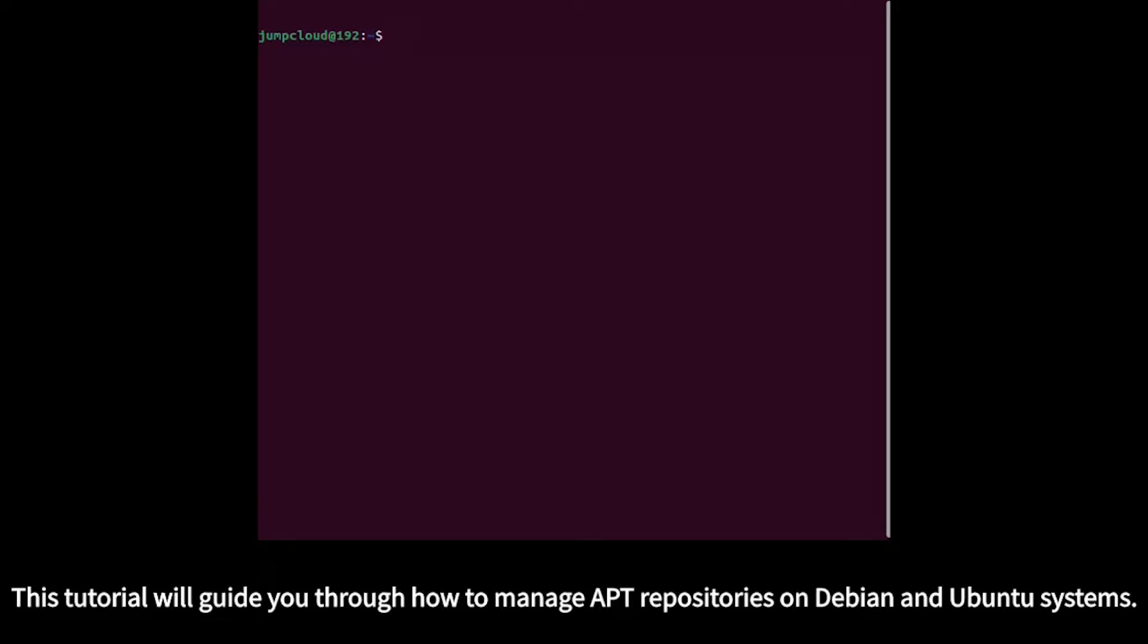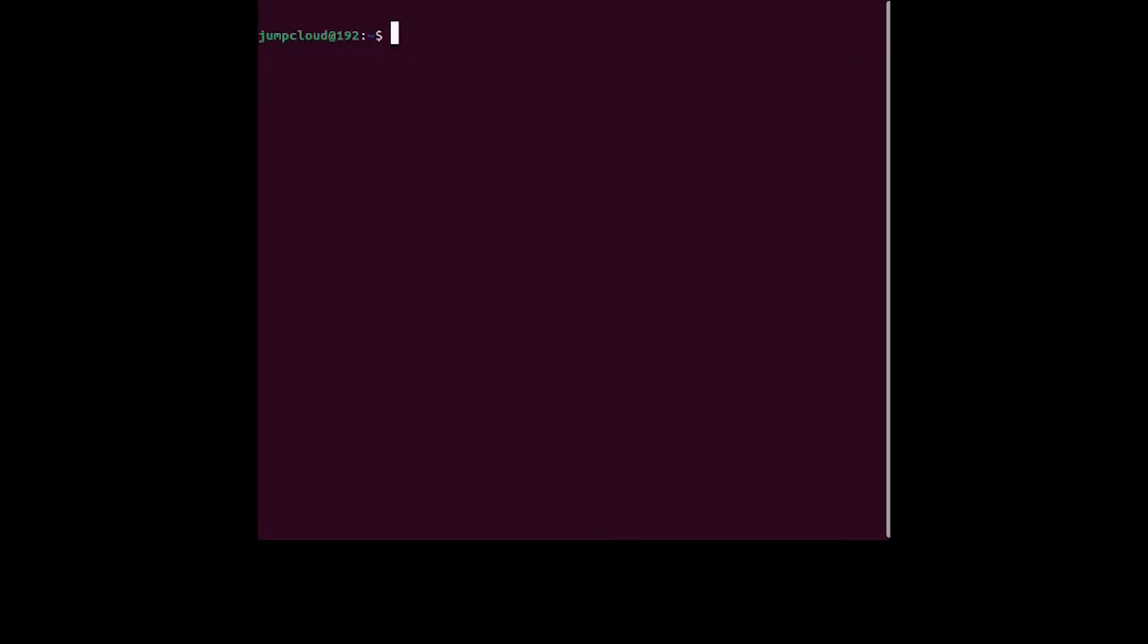This tutorial will guide you through how to manage APT repositories on Debian and Ubuntu systems.